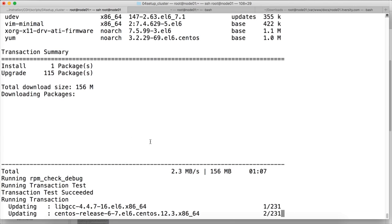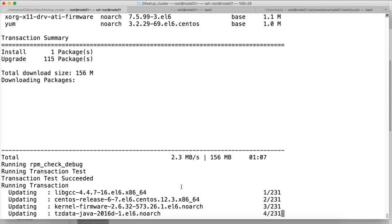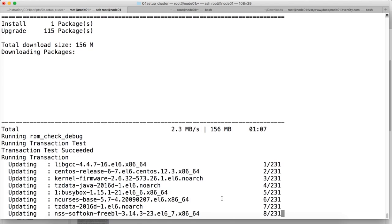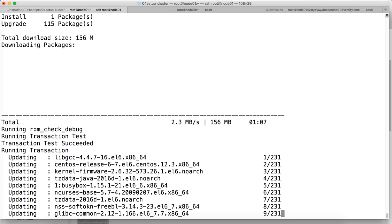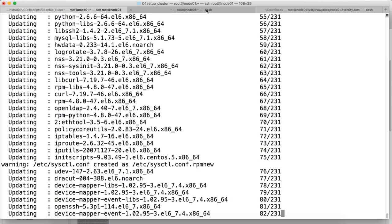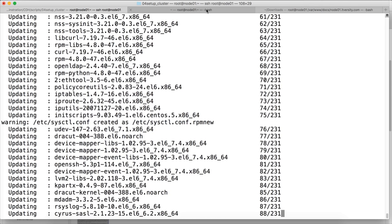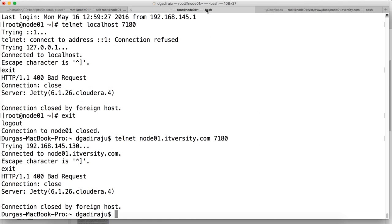So the download is done successfully. Now it is actually updating the software. They are updating the binaries. There are 231 packages which will be updated with this effort. So now I will be doing that on other nodes also.